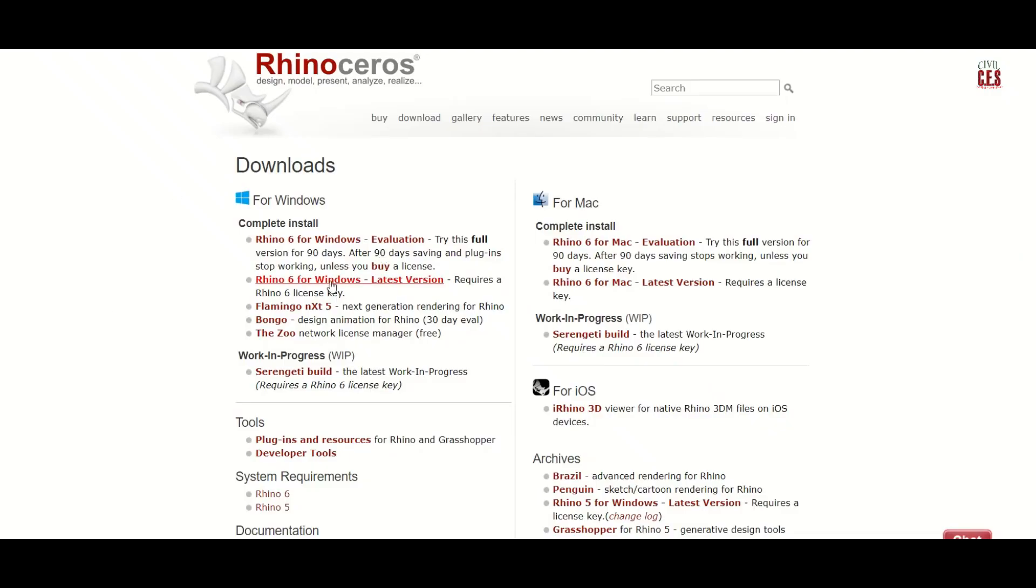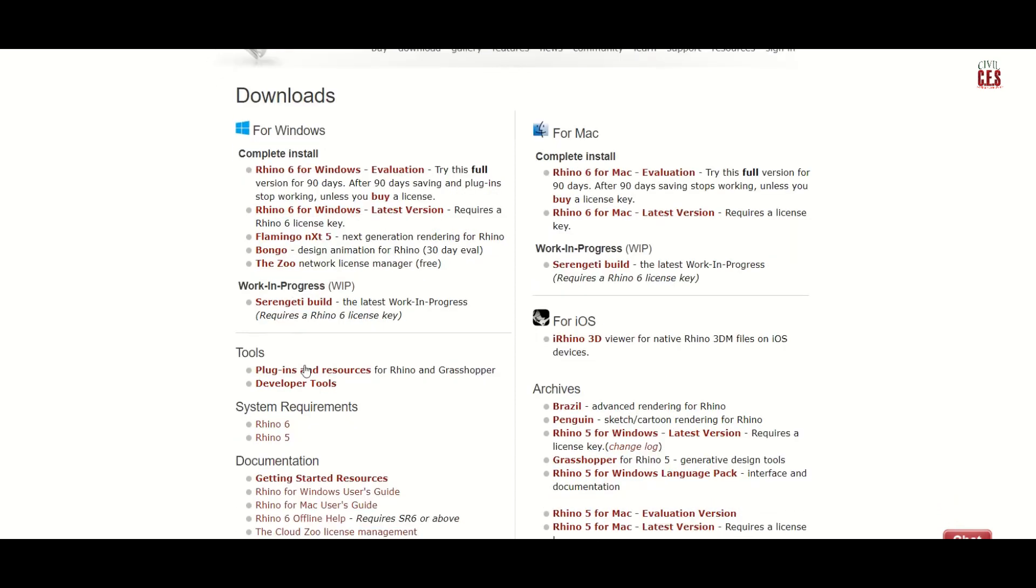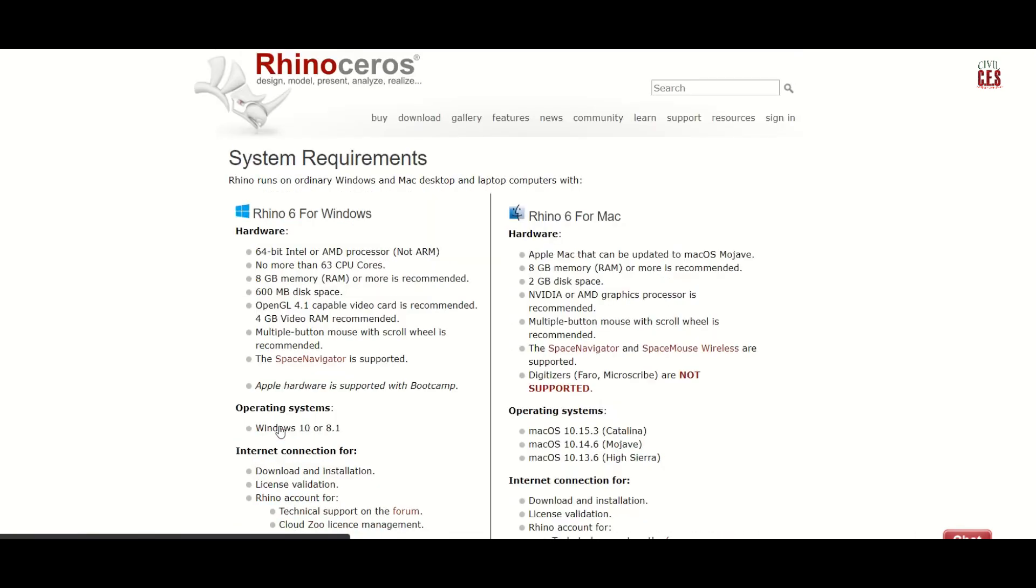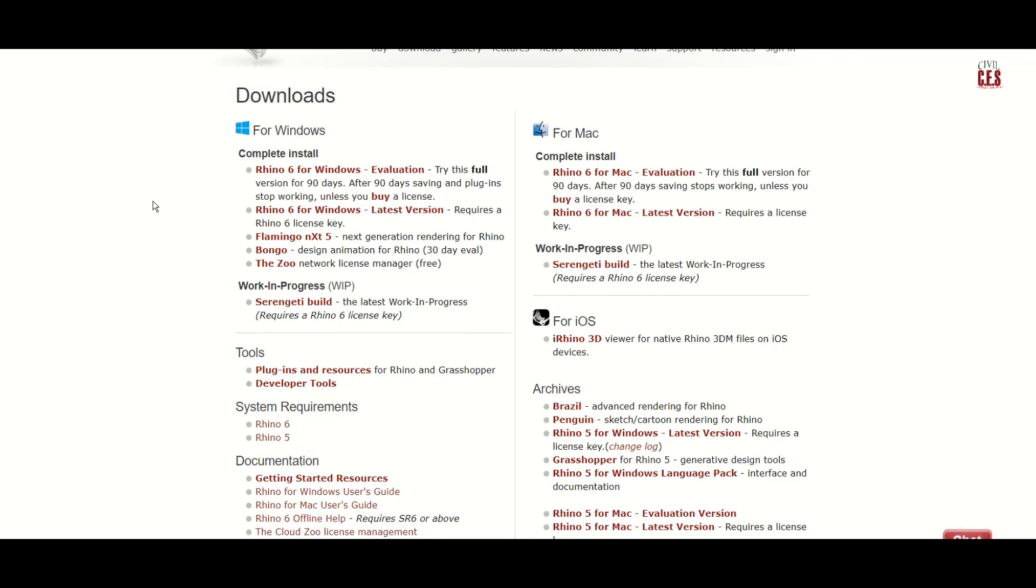Here you can see downloads for Windows. You can check the system requirements here. Now the software is free for 90 days and can be downloaded here.